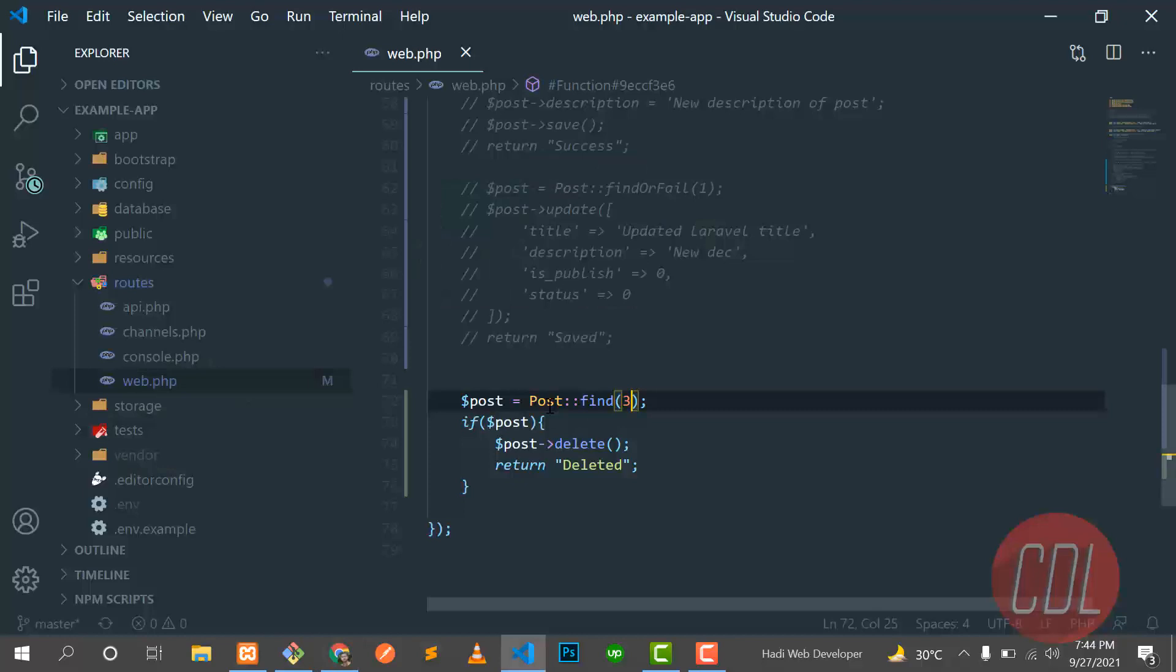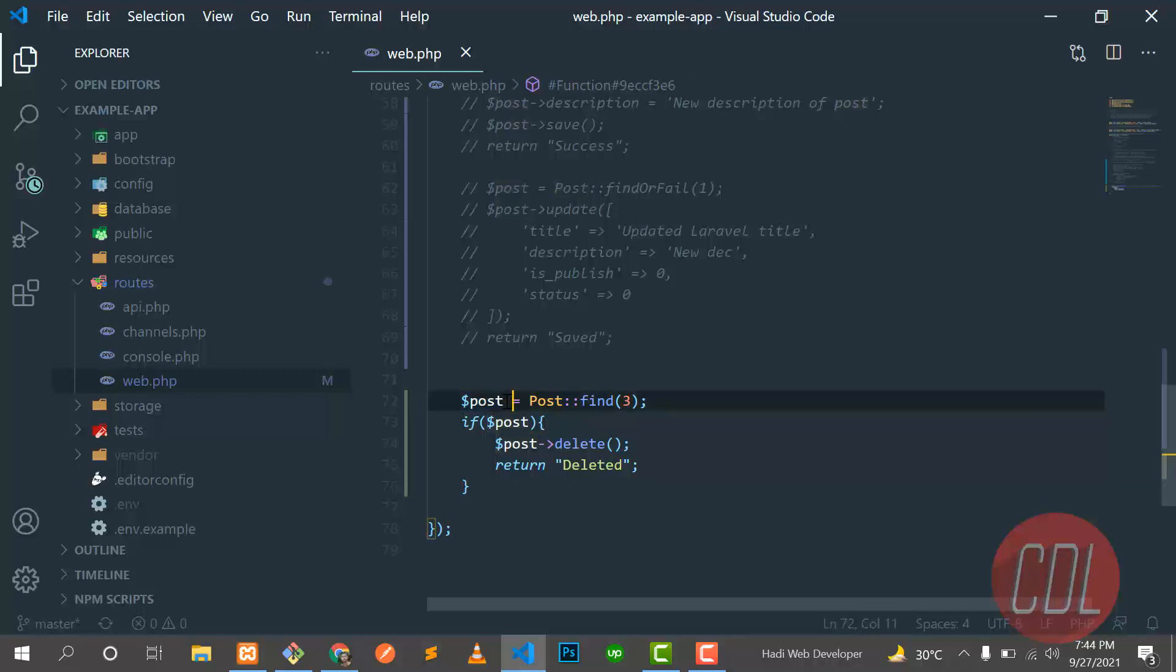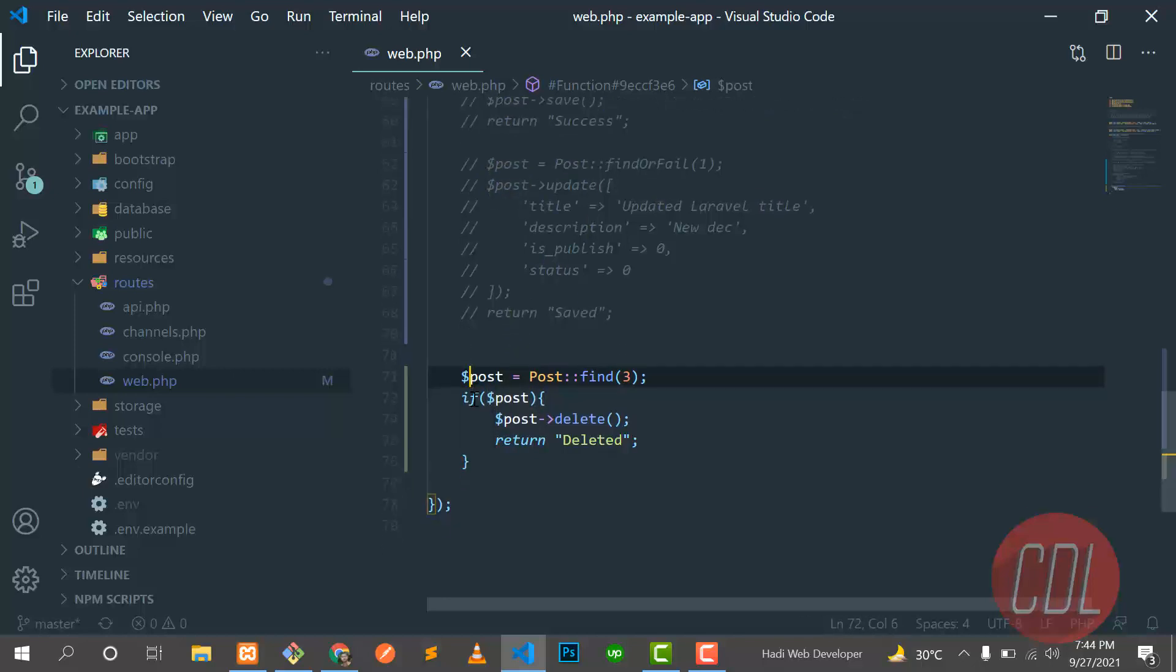So this is the way you can find the post from ID or you can find from title or description and stuff like that. And then you have an object, so you can delete the post from this object. That's it for this video. Stay connected for more upcoming updates and subscribe to my YouTube channel.